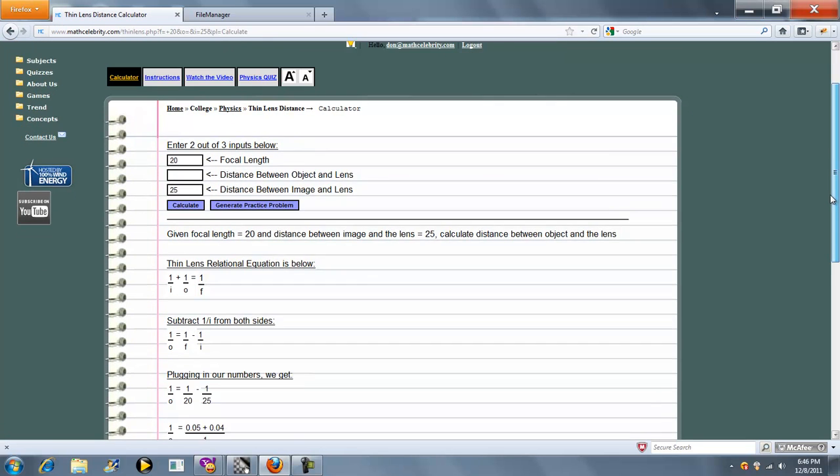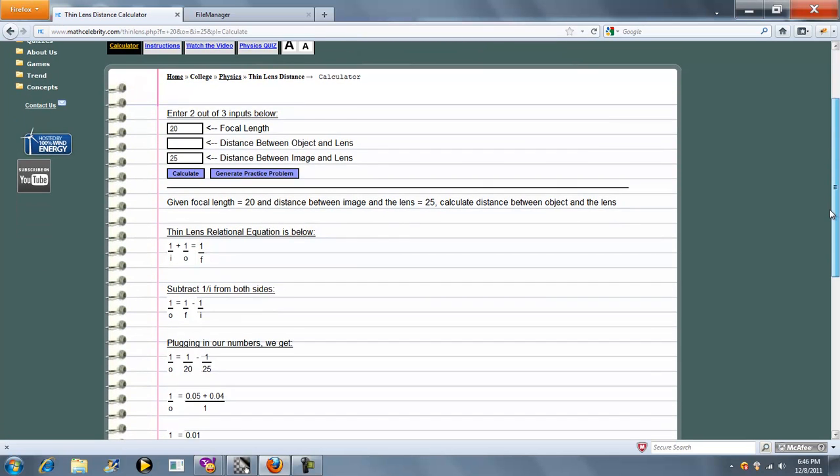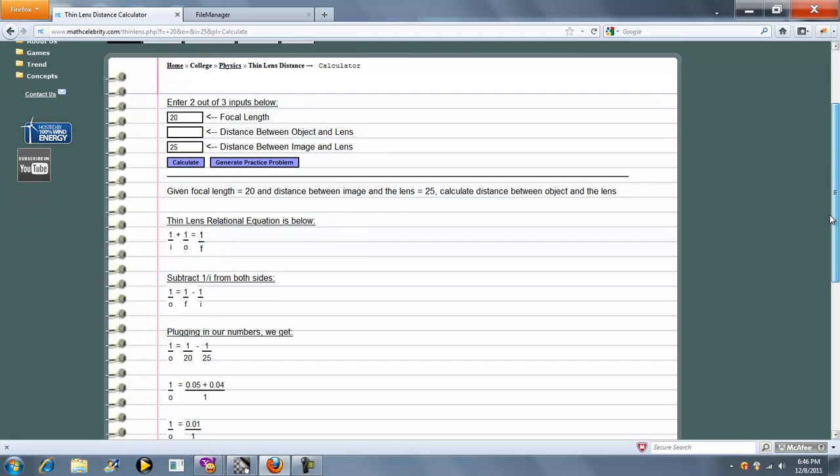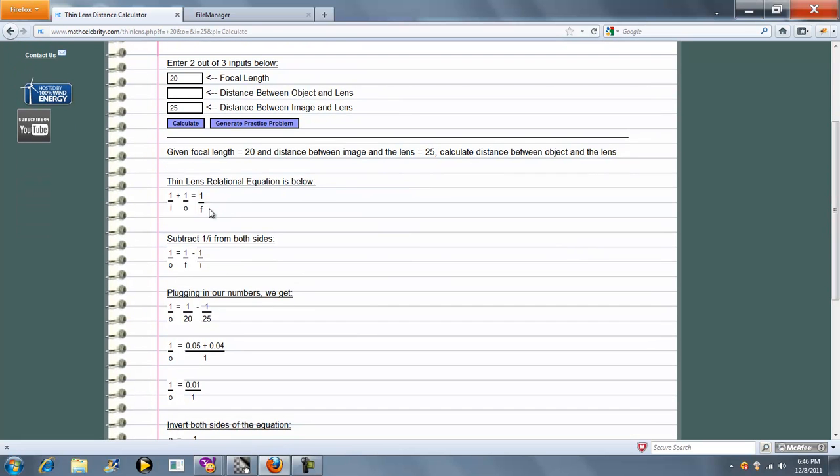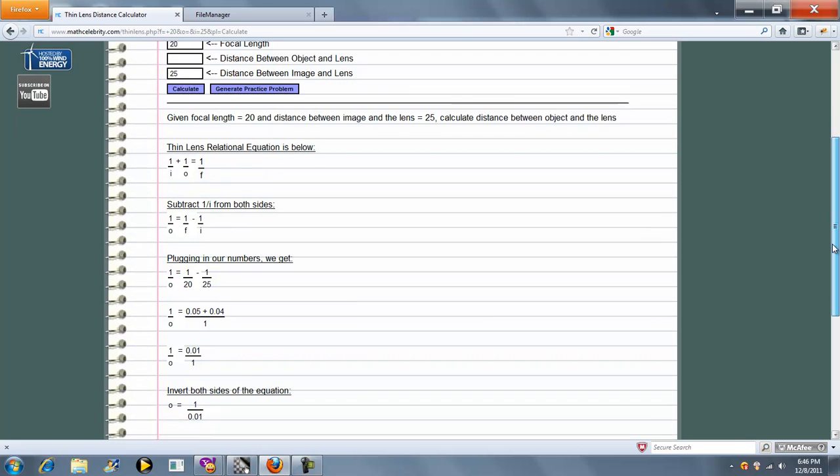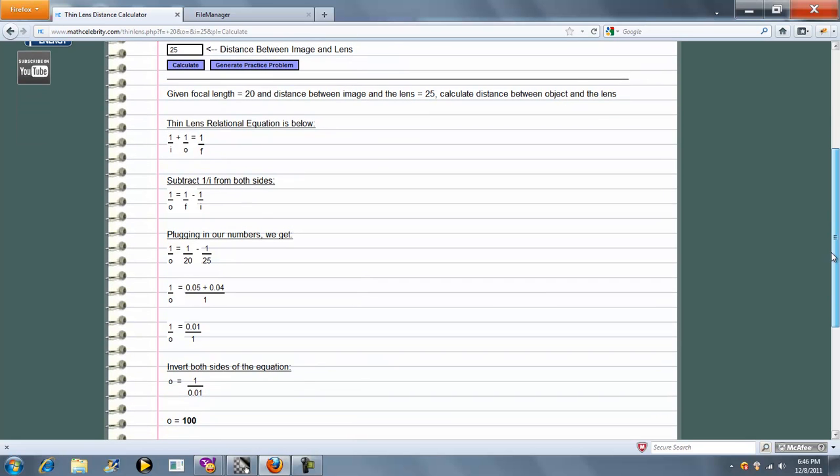This time we want to calculate the distance between the object and the lens. We have our standard equation here, this time we're solving for O. And then we solve for O down here.